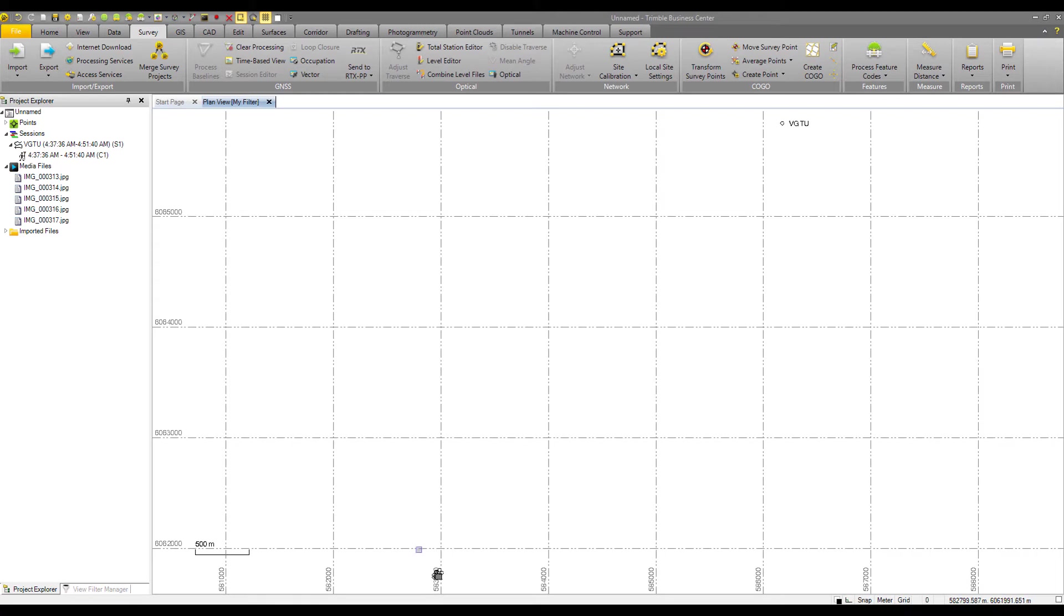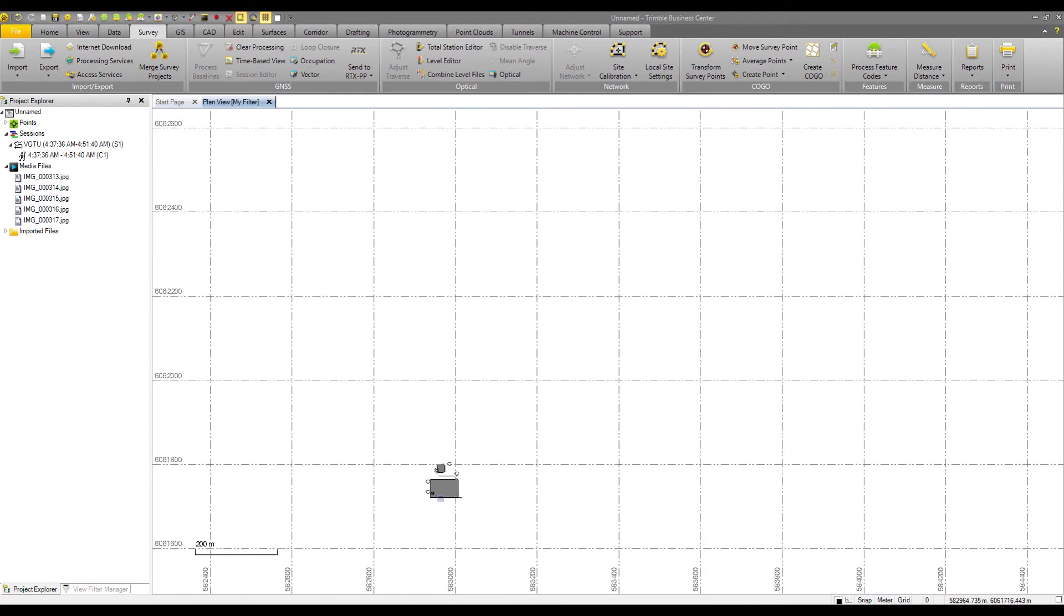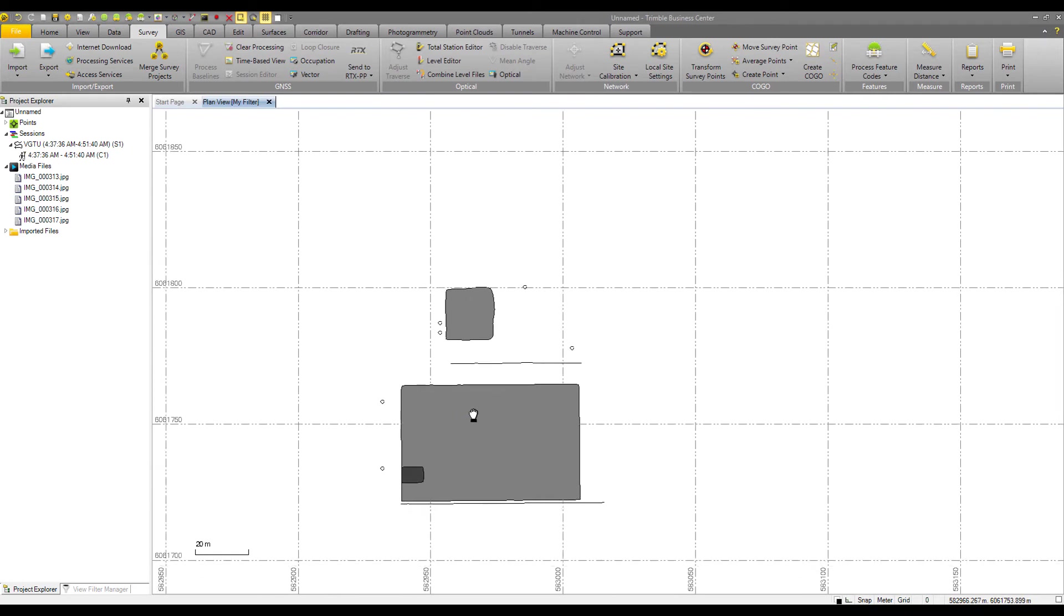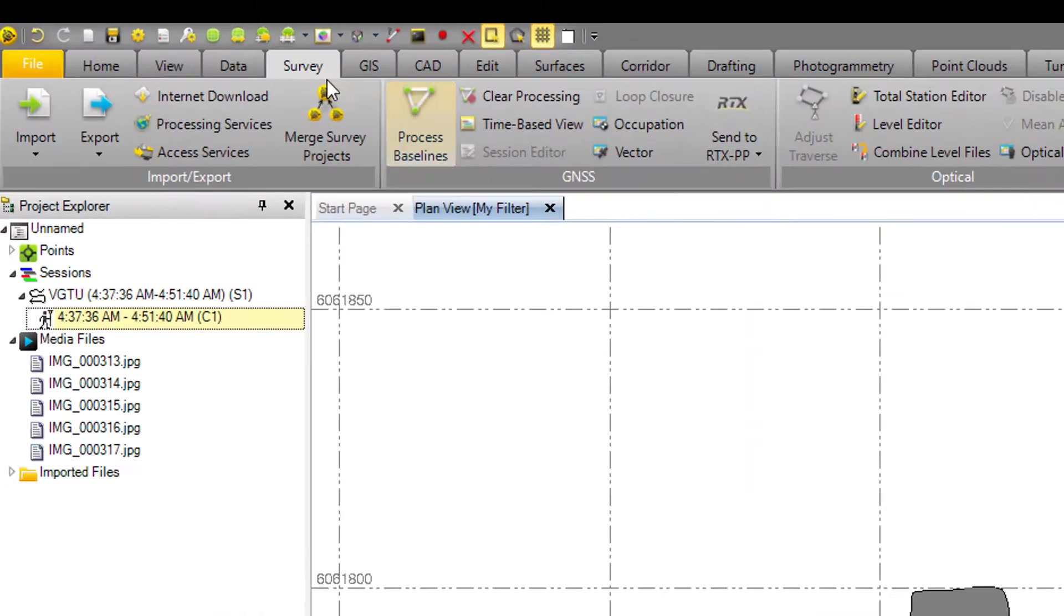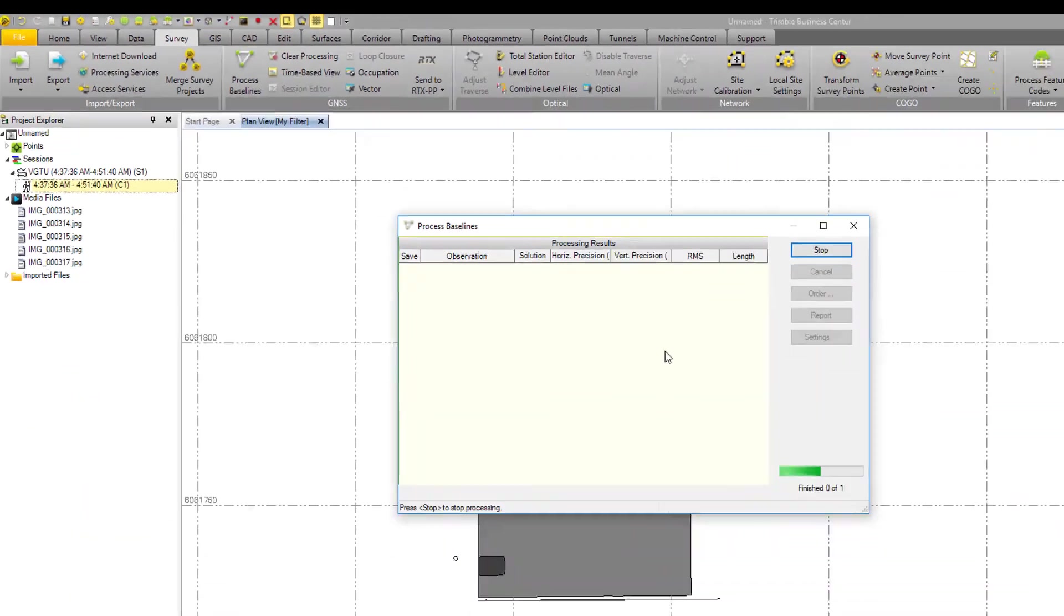All right. So our data moves into our coordinate system zone. And I'm going to zoom in here. And we are now ready to process the baseline with it selected in the survey tab and hit process baseline.